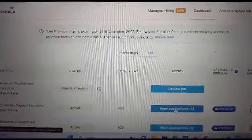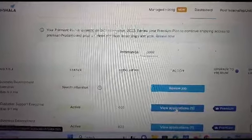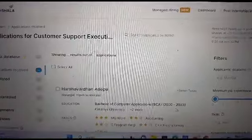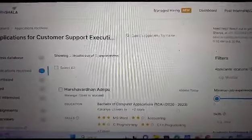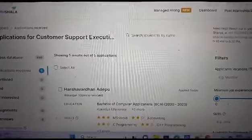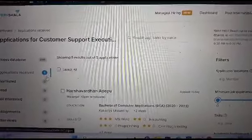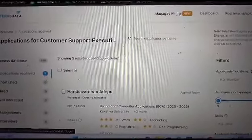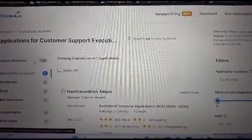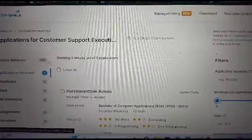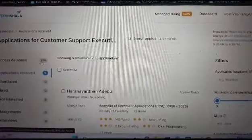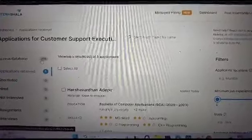When you click on view applications for each of your posting, you will be redirected to this new dashboard, wherein there will be this option of access database and a certain number would be written against it.